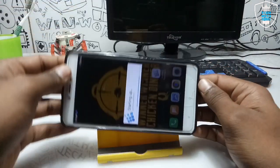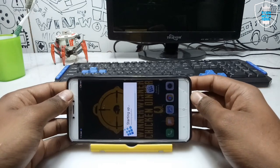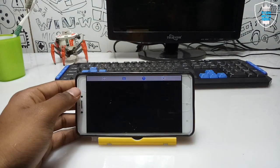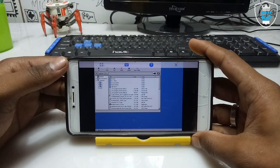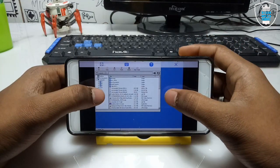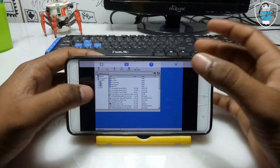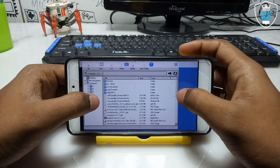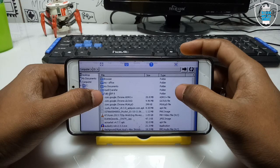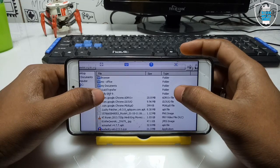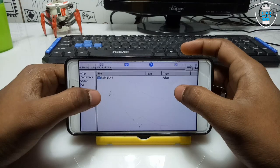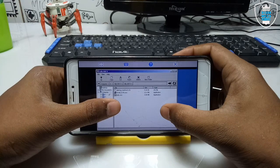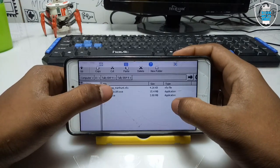ExaGear will automatically turn the screen into landscape mode. Let me rotate my Android screen and zoom in. Here is the Explorer of ExaGear. I have extracted the folder in my ES File so here is the Tally ERP 9 folder — just double-click on it. Here is the setup file.